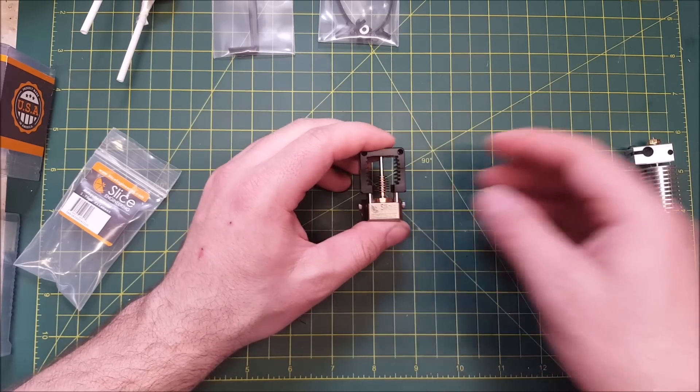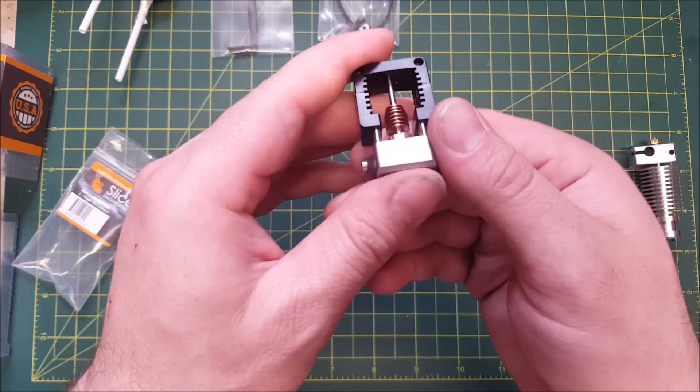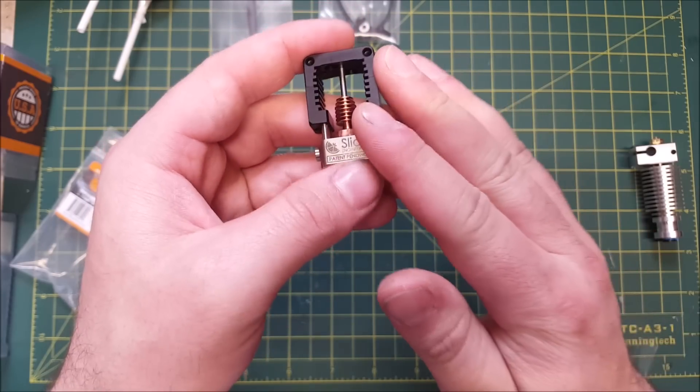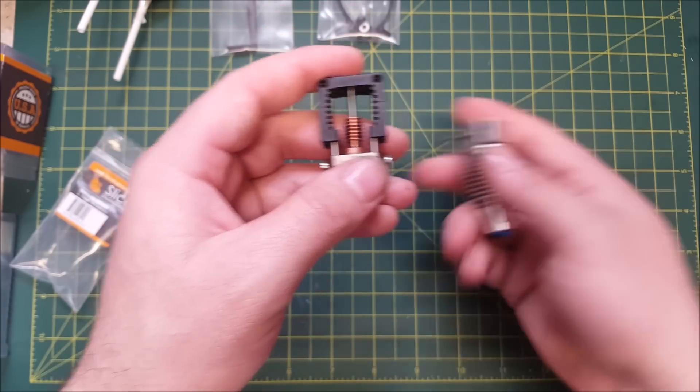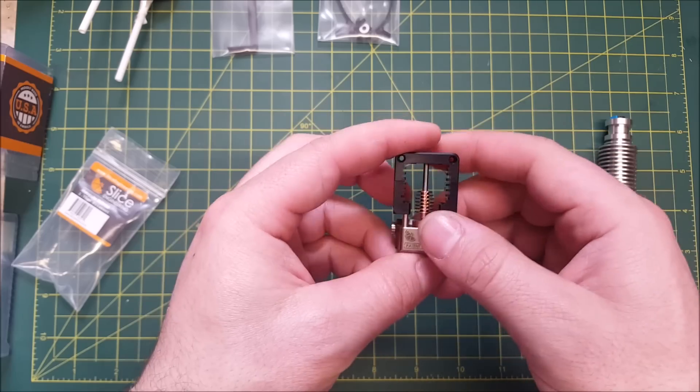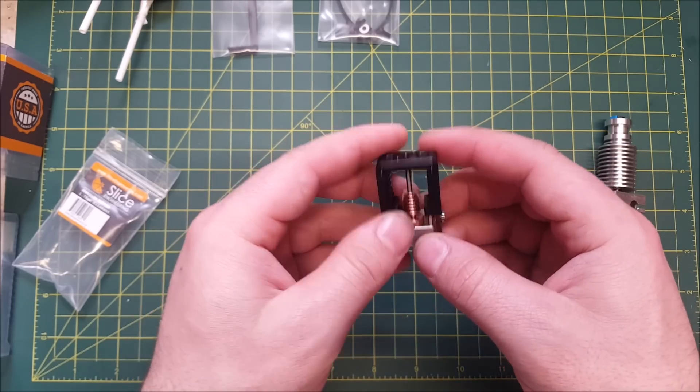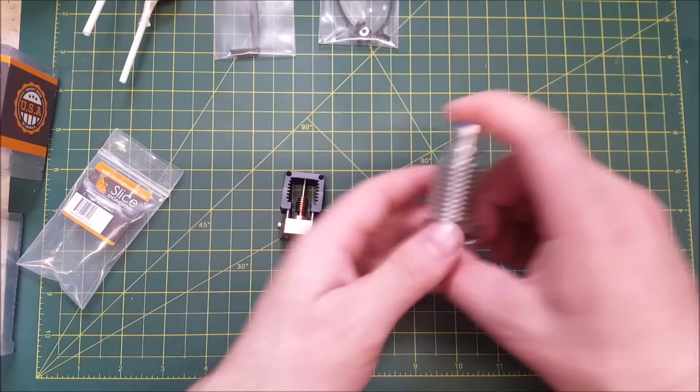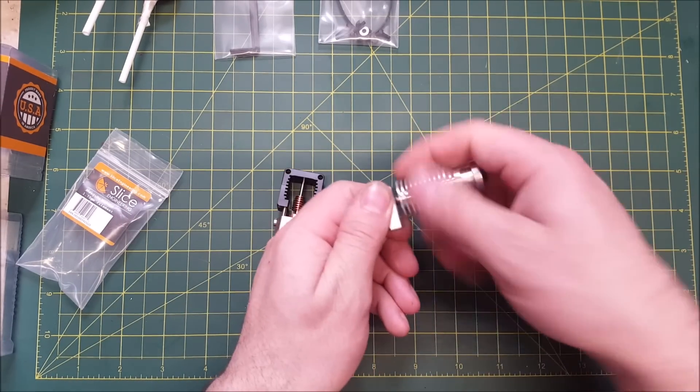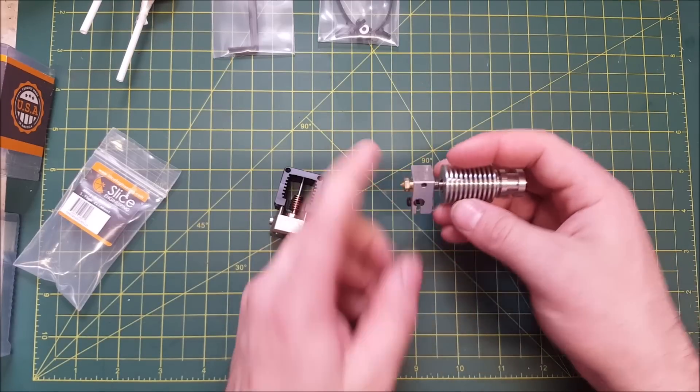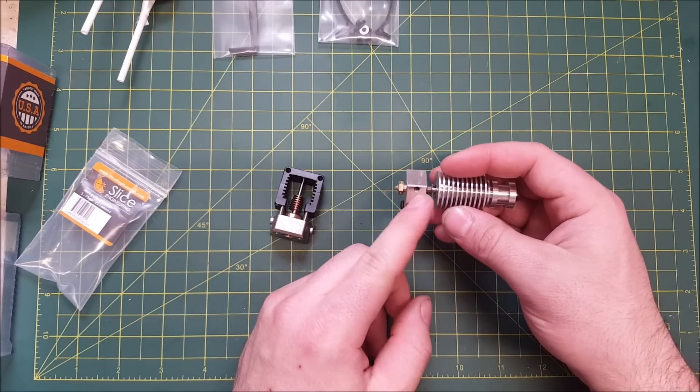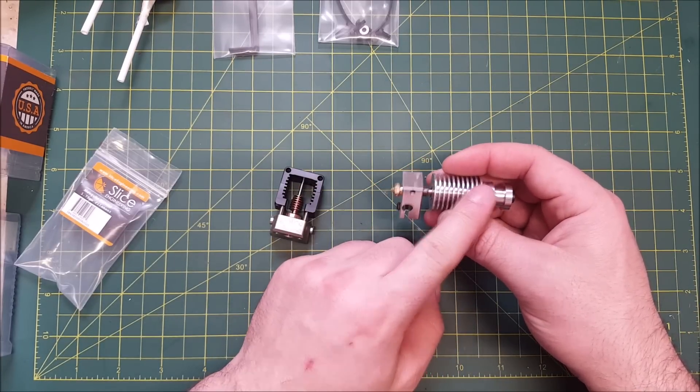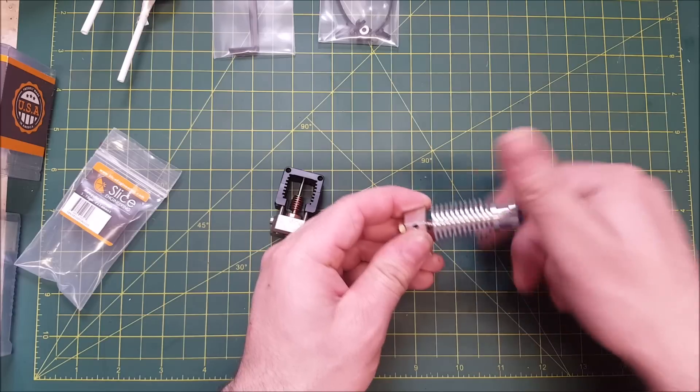Now on to some of the mechanical things that I think make this outstanding compared to a standard V6. The first thing is the filament path. On a V6,